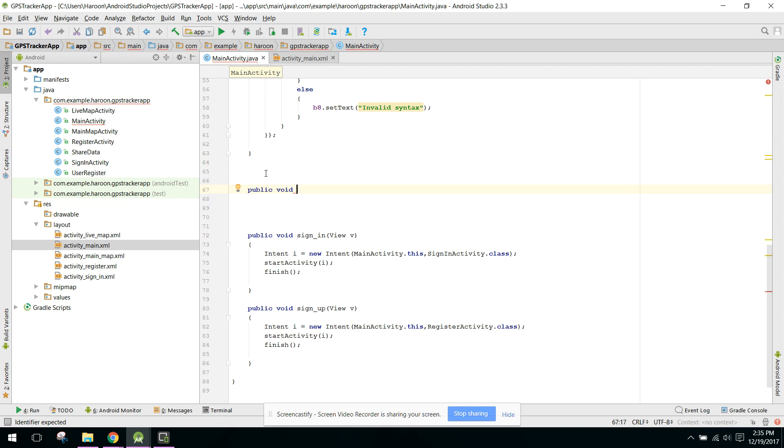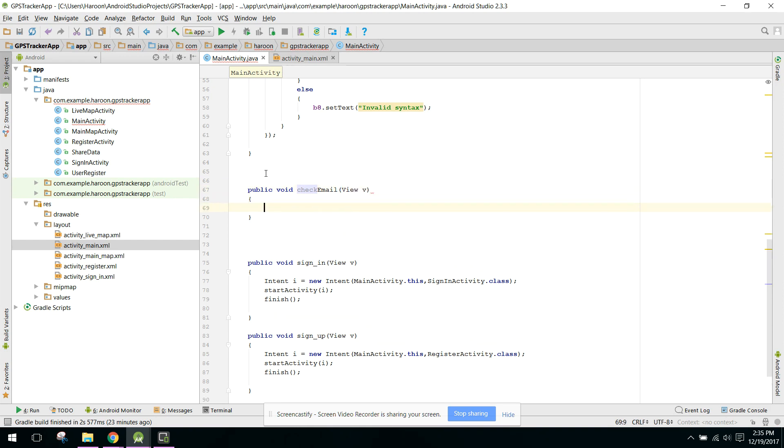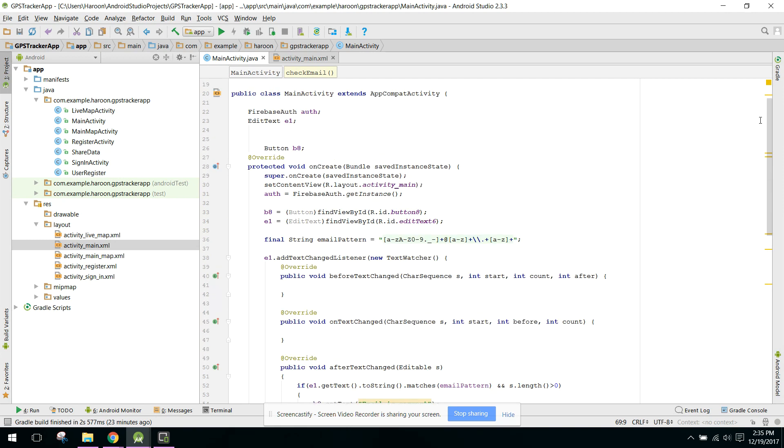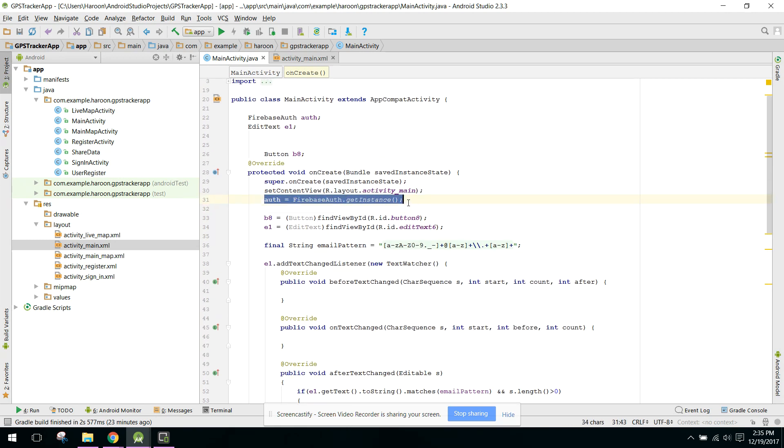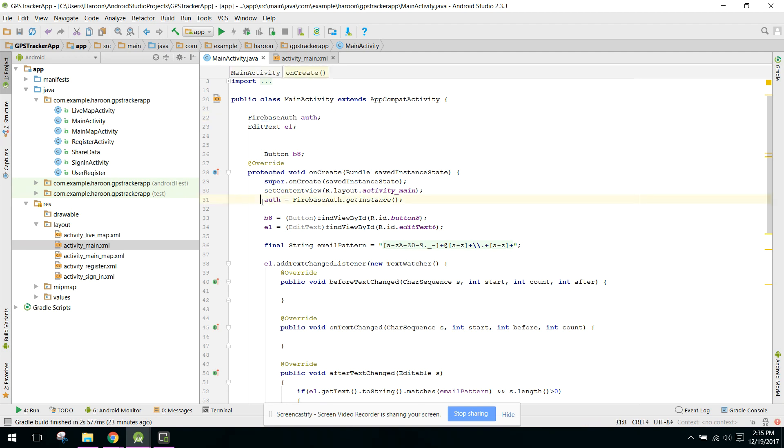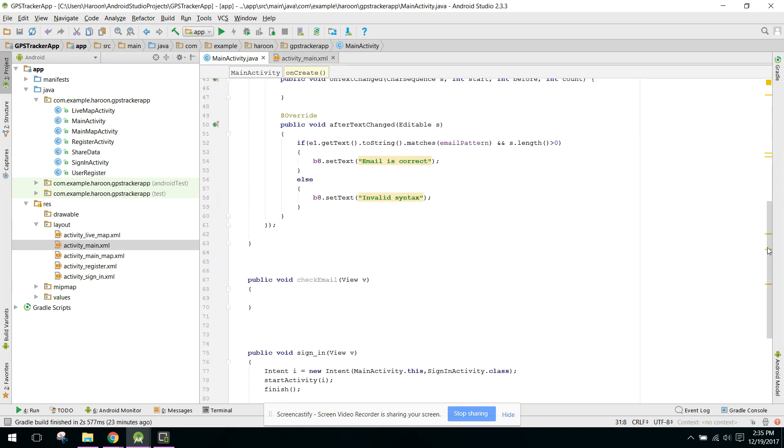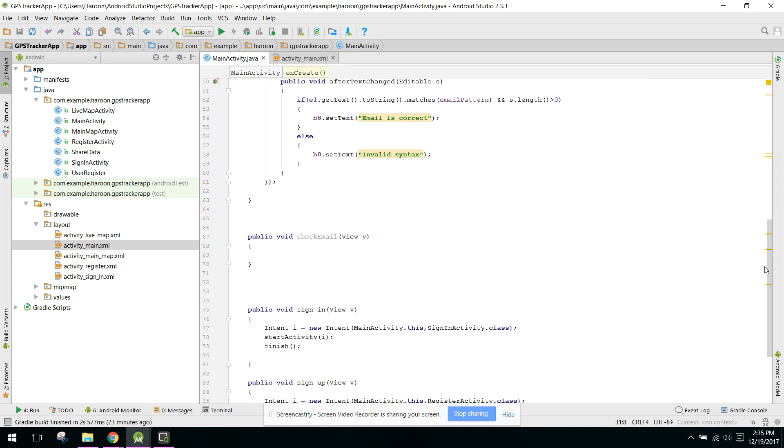Public void checkEmail, and in here I pass the view object. Now, first of all you have to initialize your Firebase Auth. FirebaseAuth equals FirebaseAuth.getInstance().